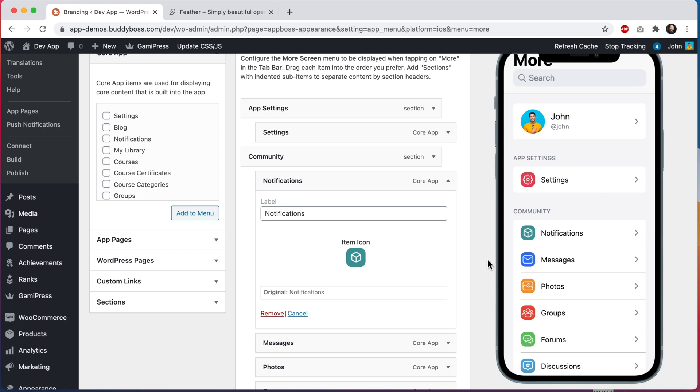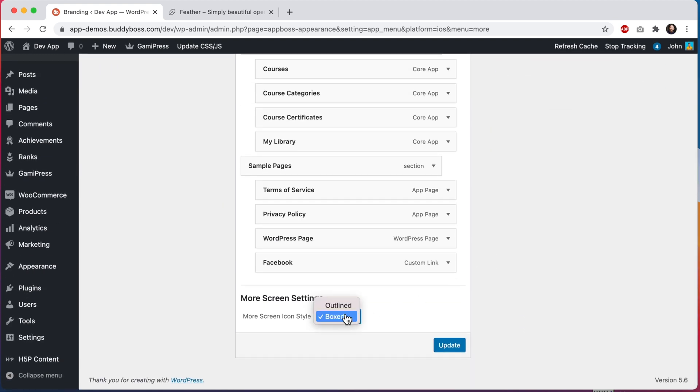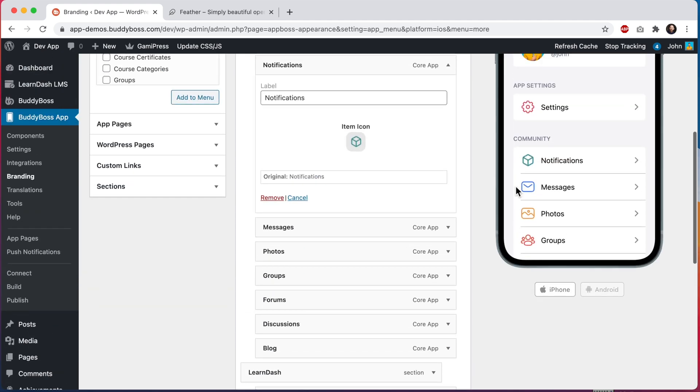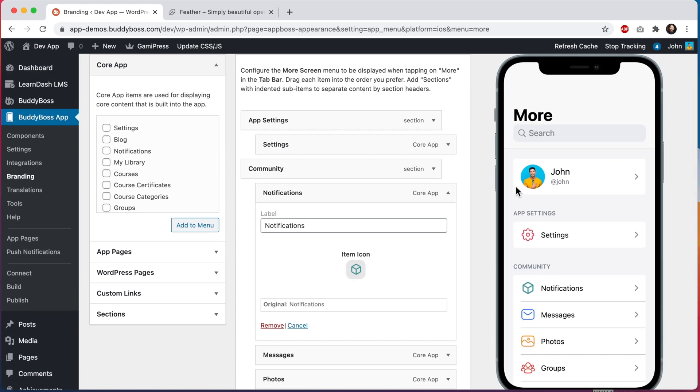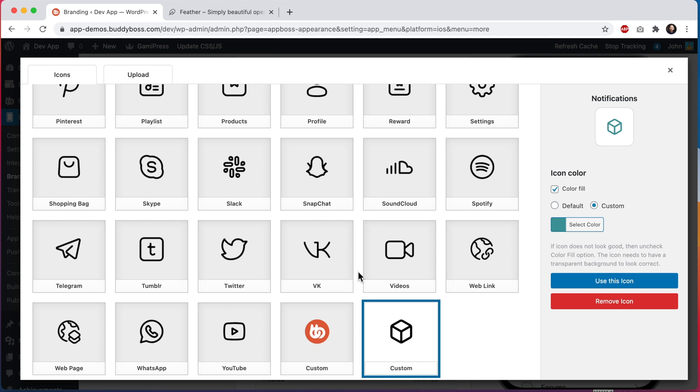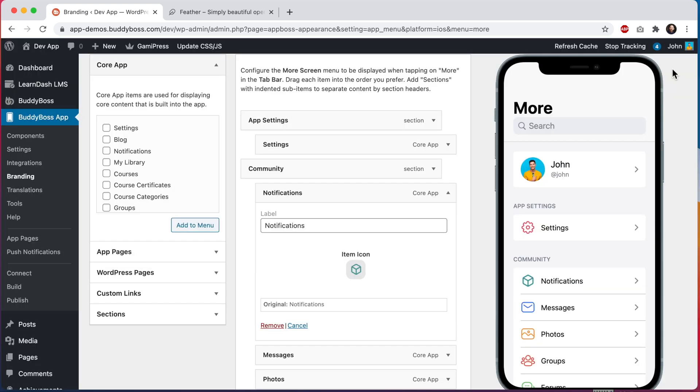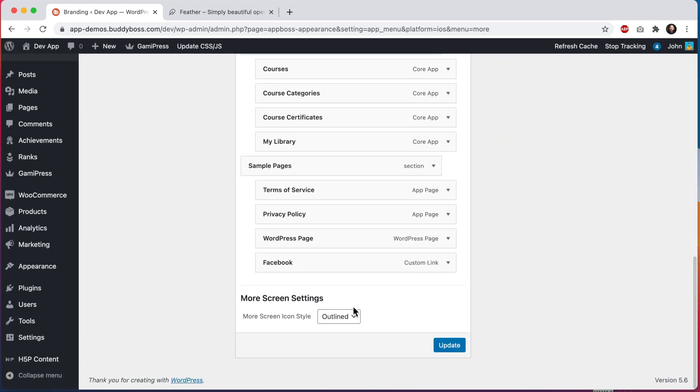Let's scroll down and switch our icon style to outlined. We'll scroll back up and we can see that in the outline style our icon still matches all the others. When the icons are set to the outline style the opaque areas of our custom icon get filled in with our custom color and the transparent background remains transparent. It's basically the opposite of the box style. I'm going to switch it back to the box style and then let's click update.